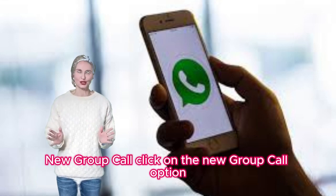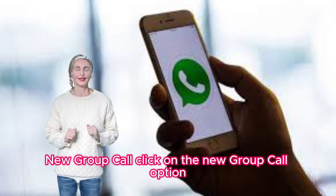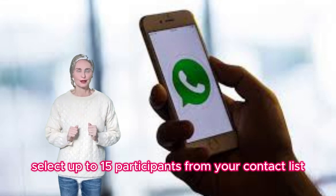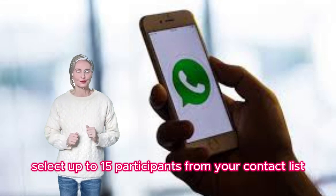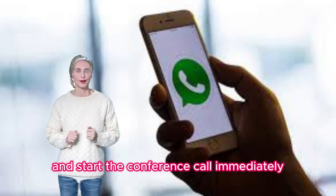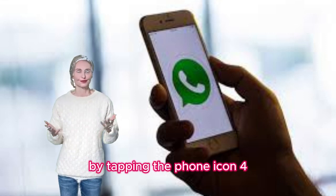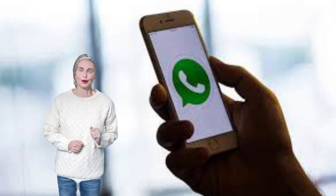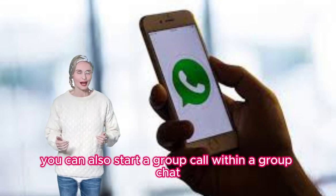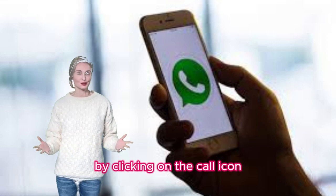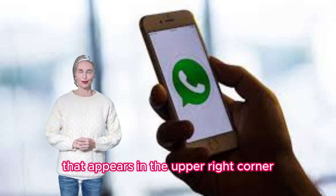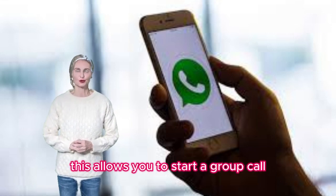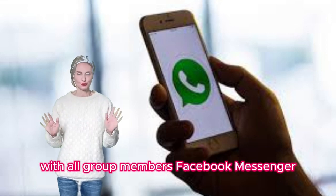New Group Call: click on the New Group Call option. You can manually select up to 15 participants from your contact list and start the conference call immediately by tapping the phone icon. In addition, you can also start a group call within a group chat by clicking on the call icon that appears in the upper right corner. This allows you to start a group call with all group members.